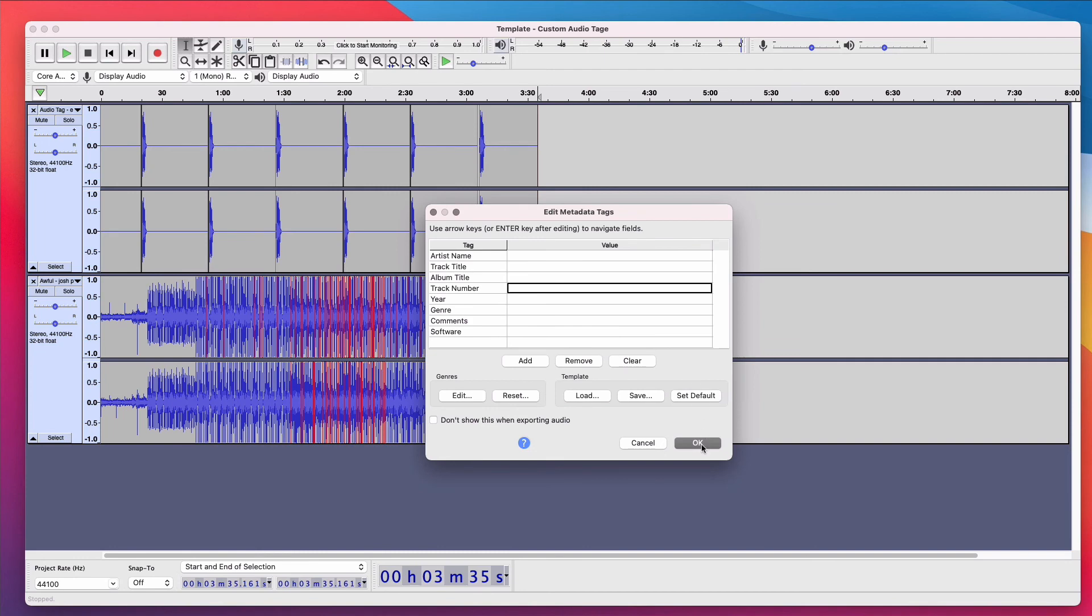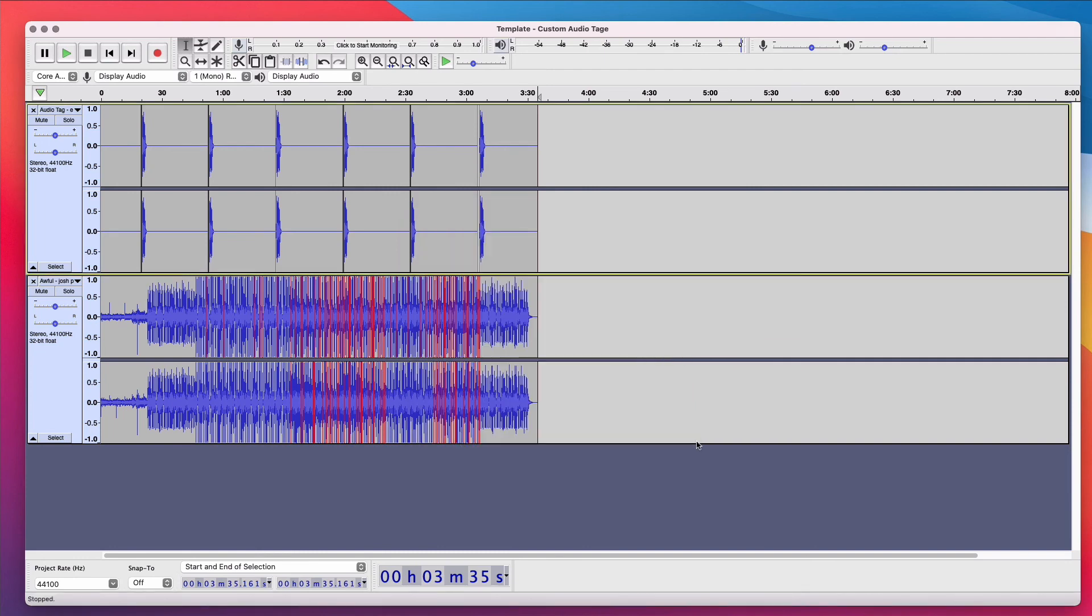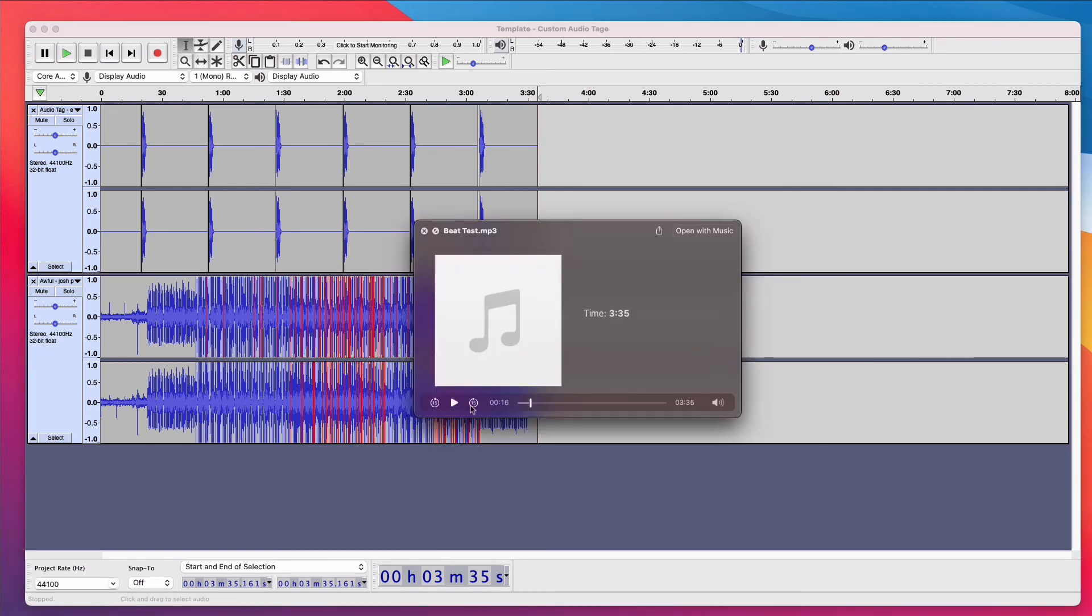Fill out the meta tags if you like. Click OK. And now the MP3 with your audio tags will now be exported. Here's a preview of the MP3.